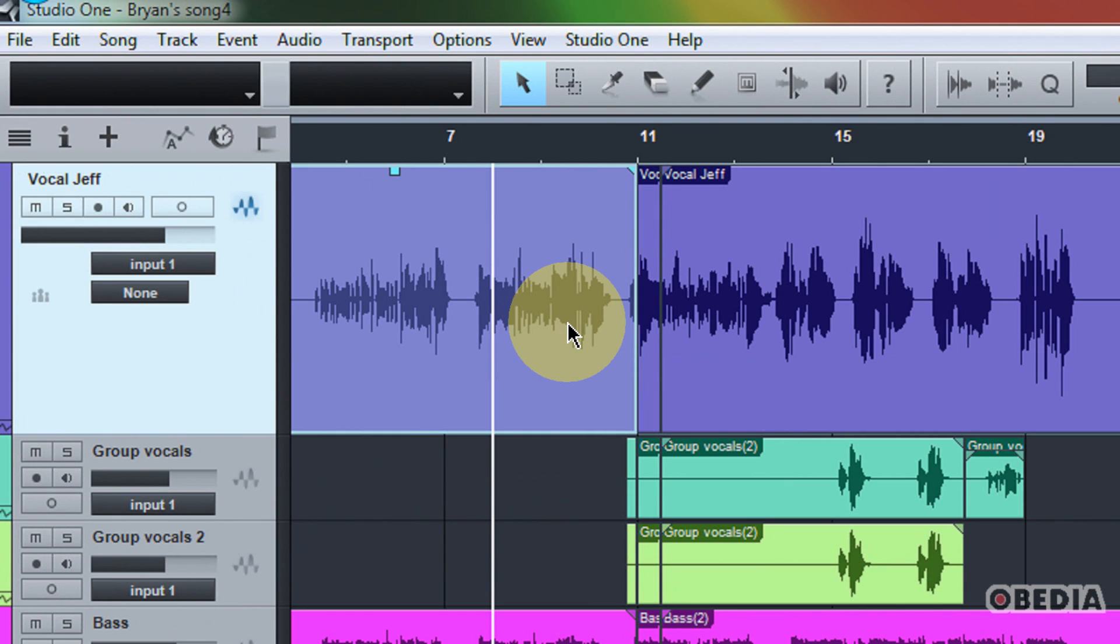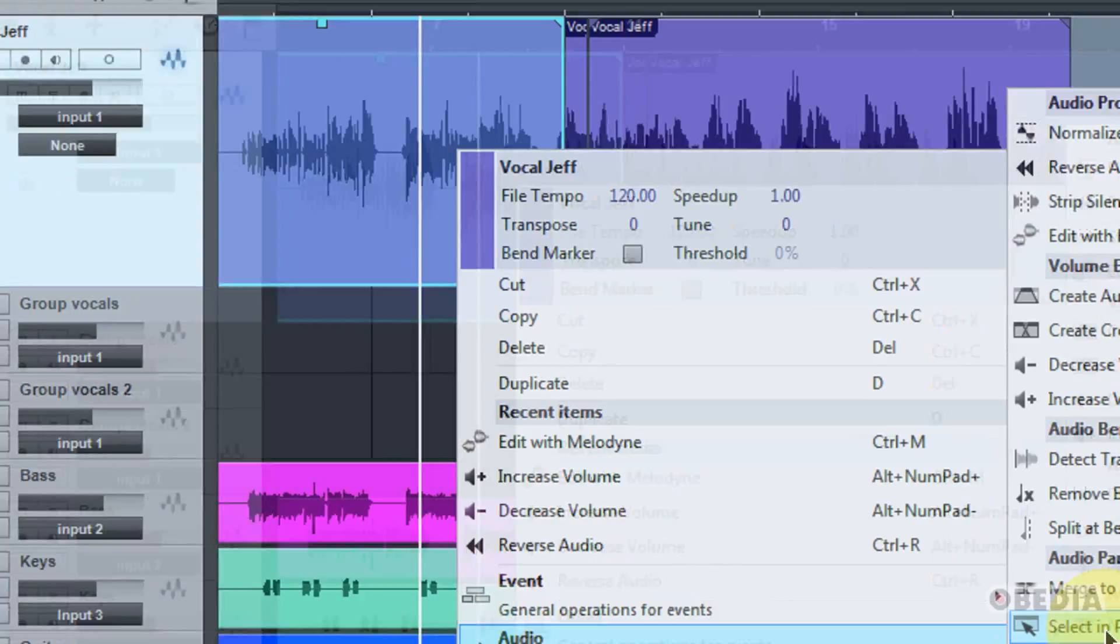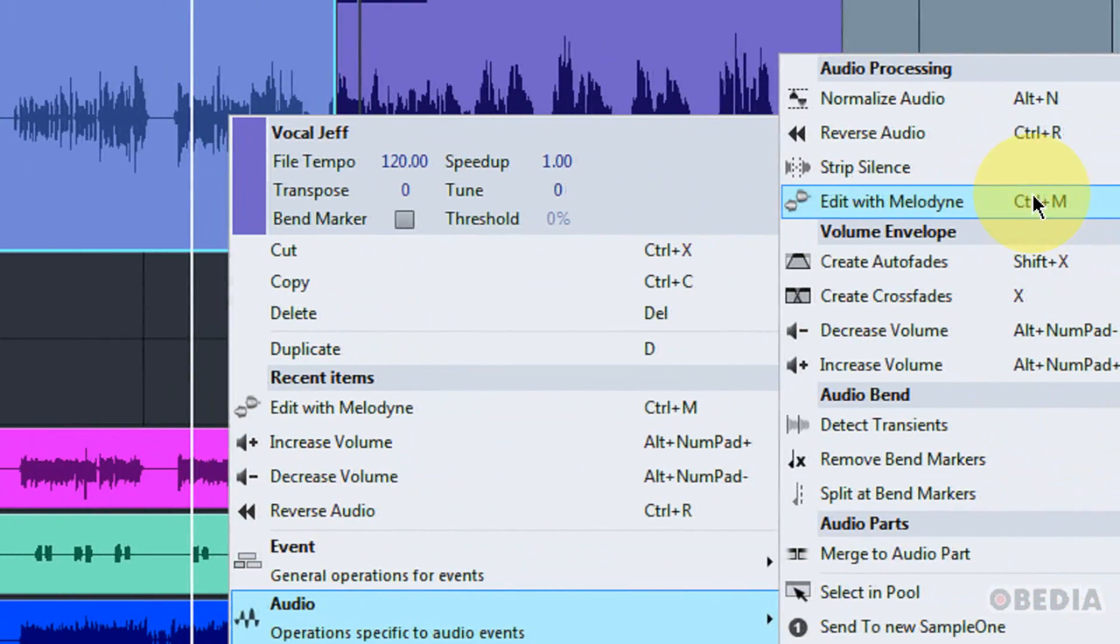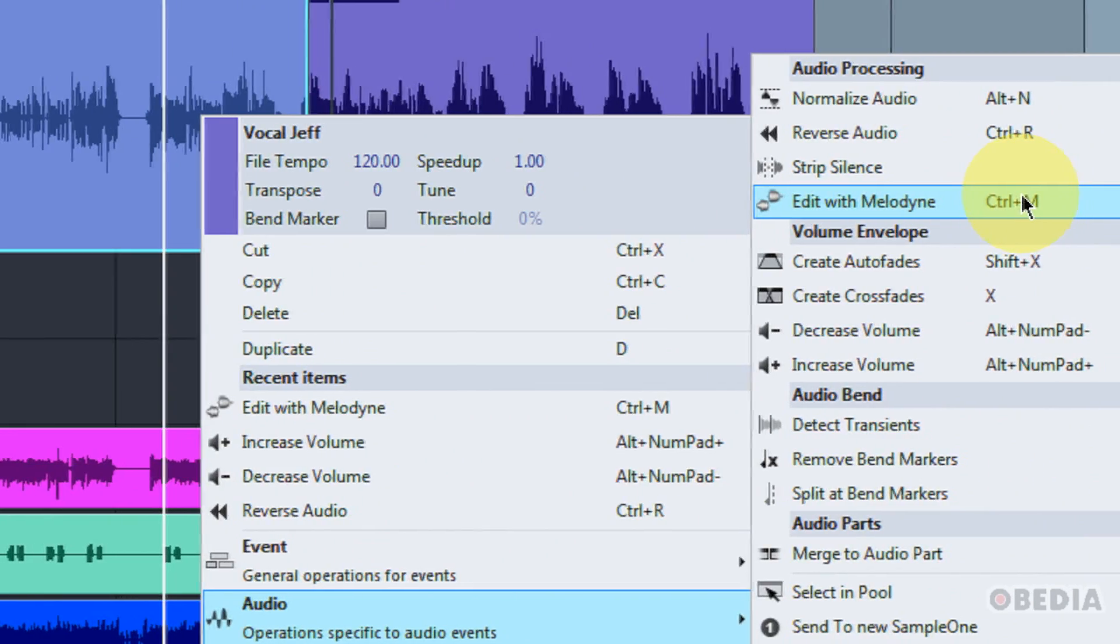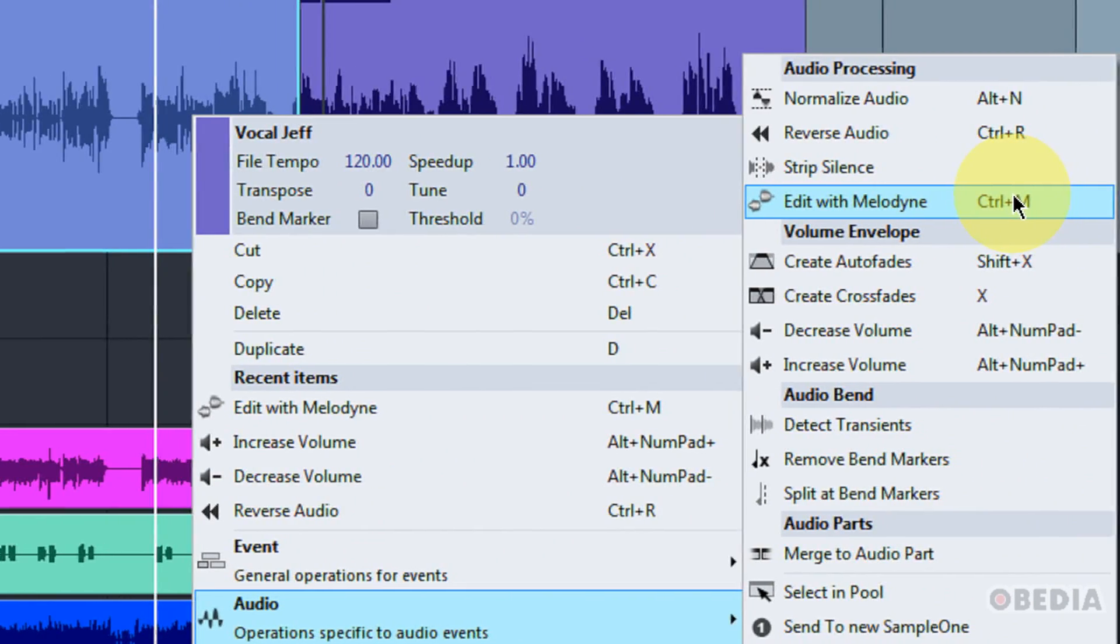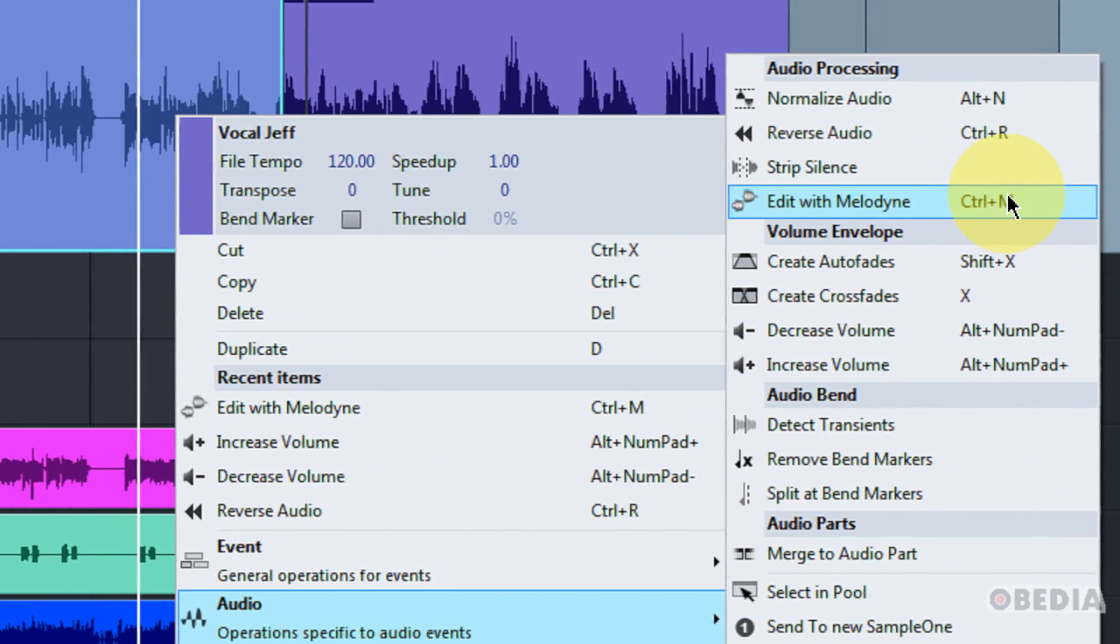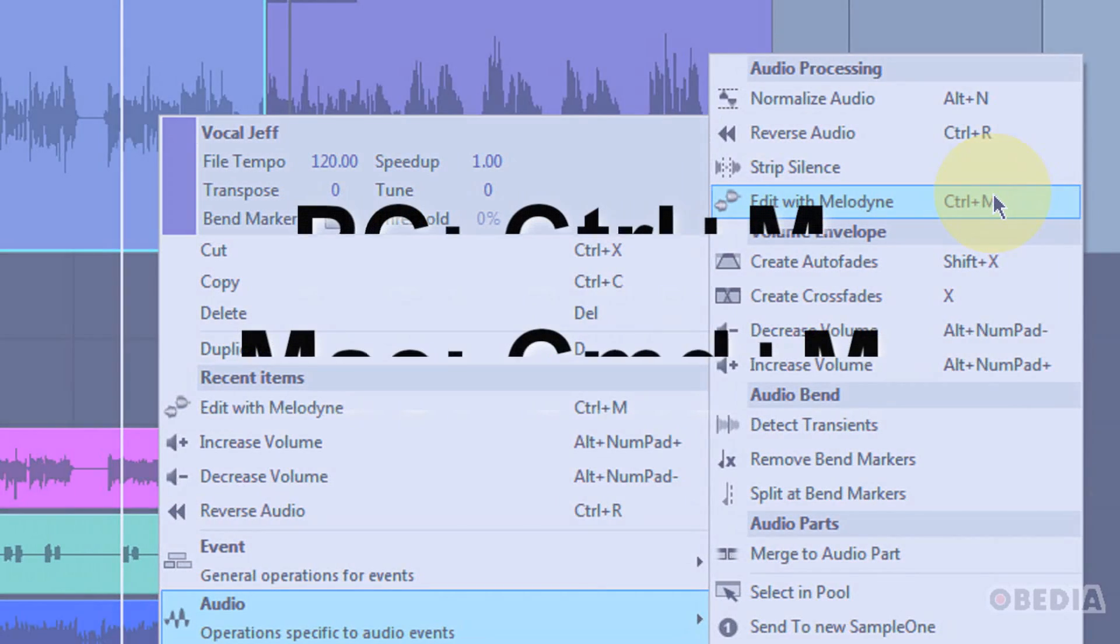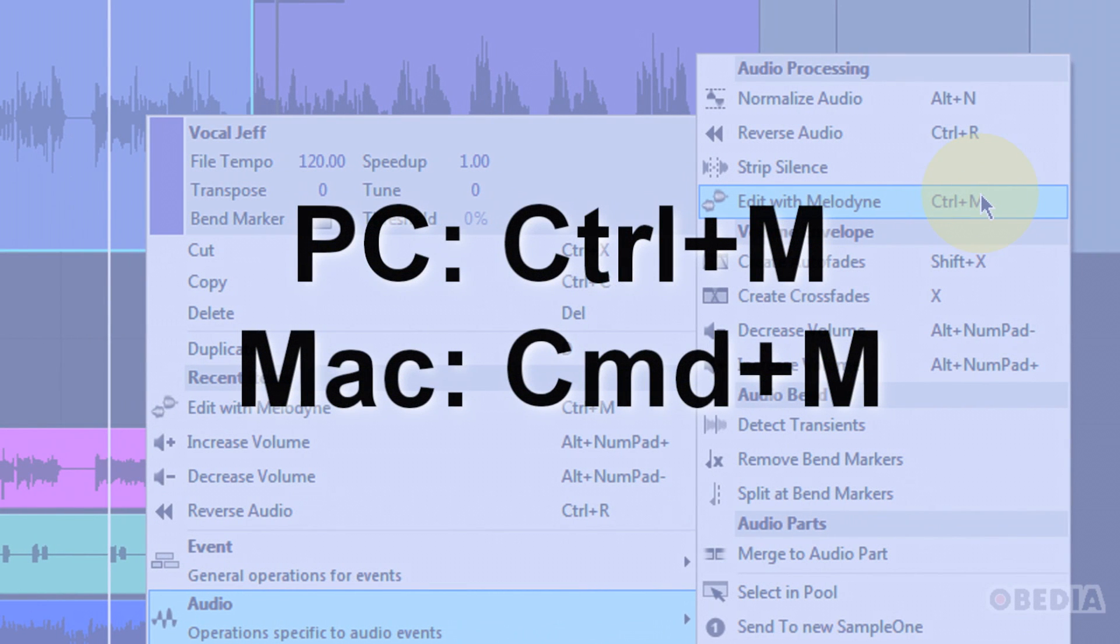Now, there's two ways that I can access Melodyne for an audio track in Studio 1. The first one is to simply right-click on an audio region in my timeline, scroll down to the audio window, and then you'll notice I have the option Edit with Melodyne. You'll also see that I have the shortcut here, Ctrl-M. So if I were to hold down Ctrl-M on Windows, I would be able to access Melodyne for this piece of audio that I'm working with.